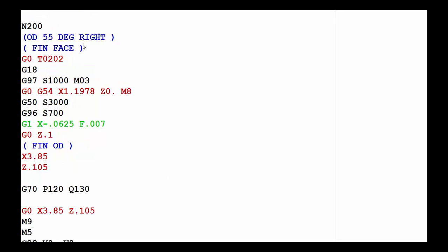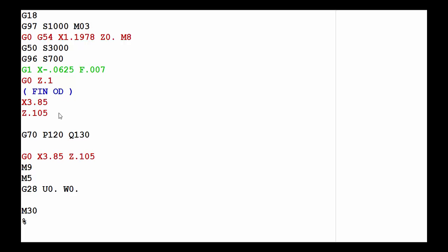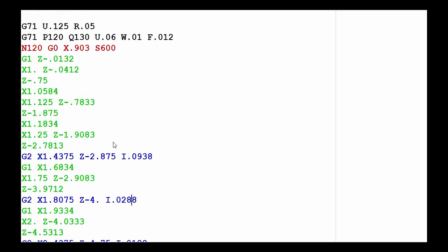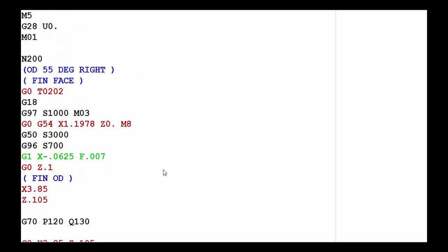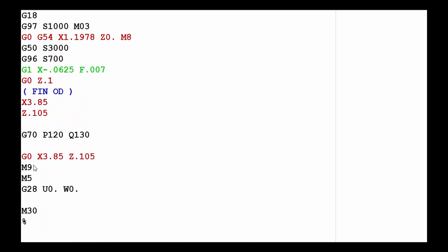Then it makes the tool change to tool number 2 where we finish the face. It rapids to X1.1978 Z0, sets the max RPM and surface footage to S700, and makes one finish pass to X-0.0625. It rapids to Z0.1 and goes into the finish OD operation, first rapiding to a clearance plane, then calls a G70 with P120 and Q130, which looks at the geometry between N120 and N130 used in the rough canned cycle operation. It makes one finish pass, goes back to the clearance plane, turns off the coolant, turns off the spindle, homes out both X and Z, and N130 ends the program.